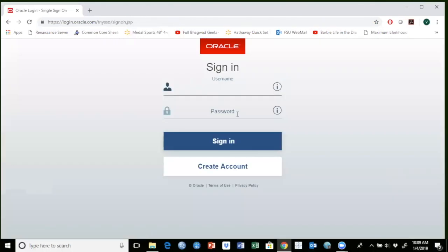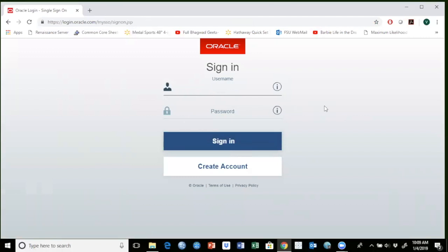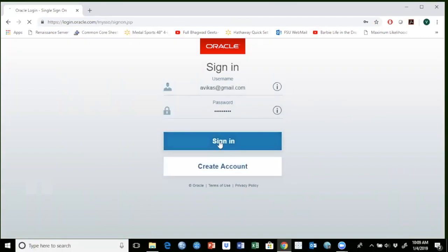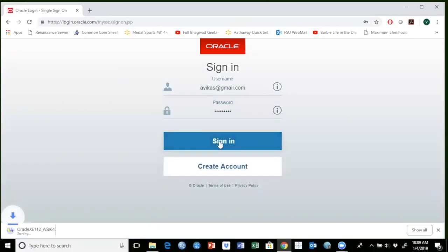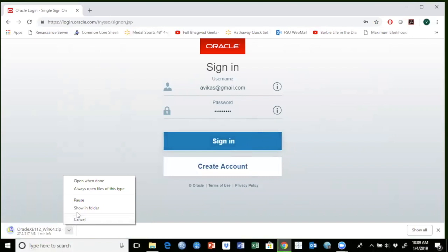So you have to create an account. If you don't have the account, make sure you create one. I'm going to sign in here. And as soon as I sign in, it's going to start download. I already have this one here, so I'm going to cancel this download.